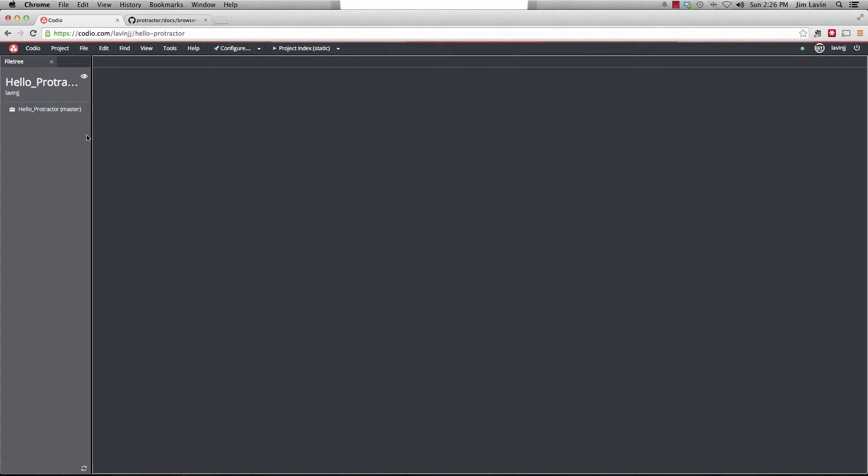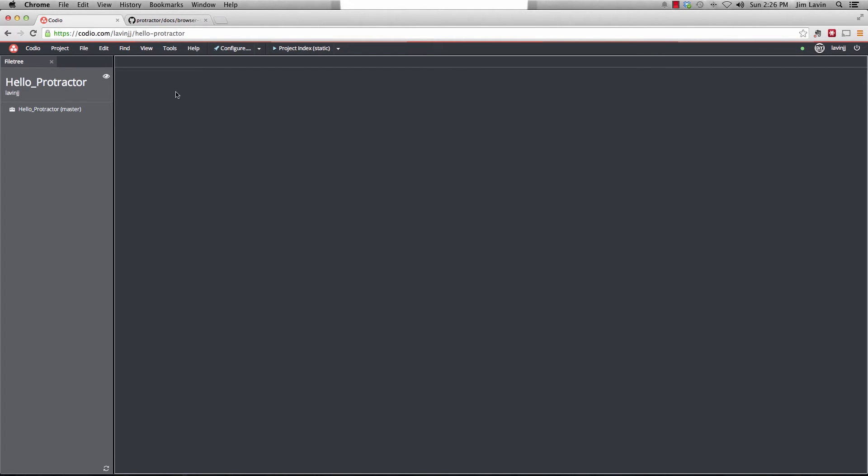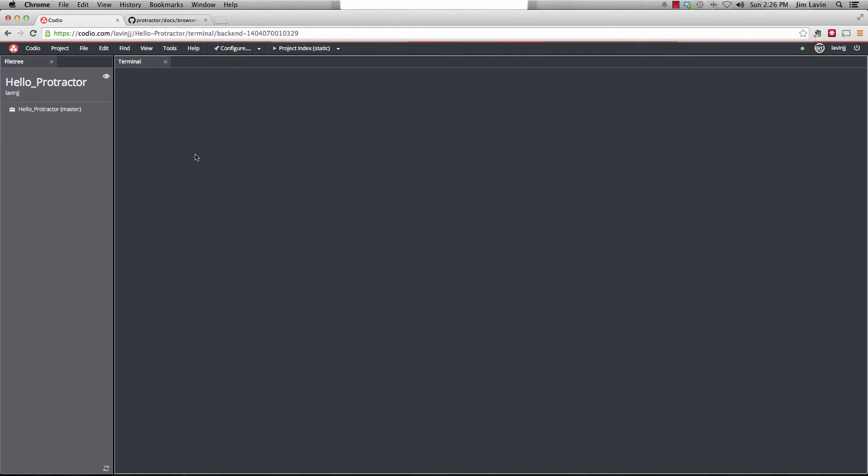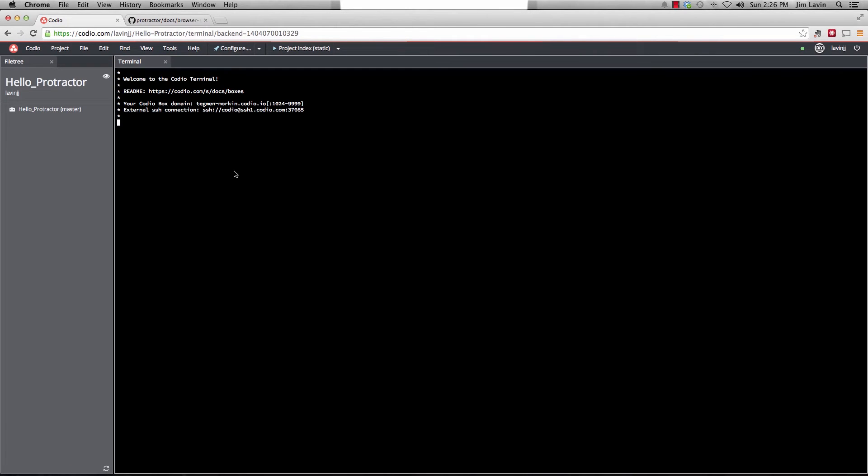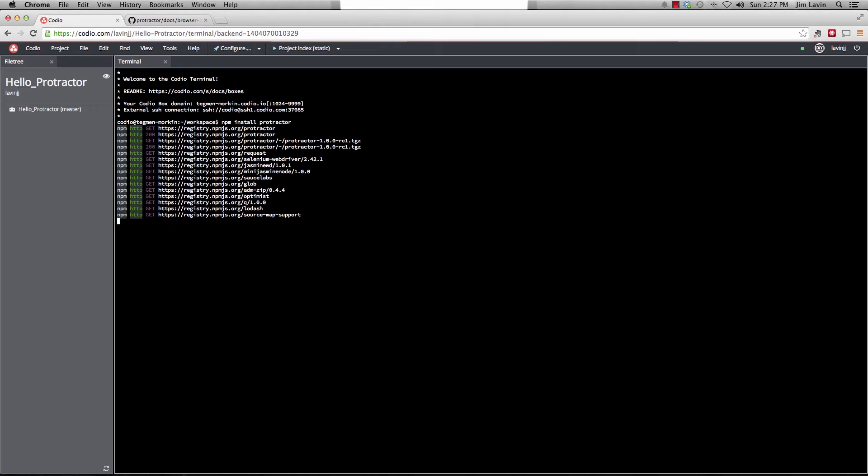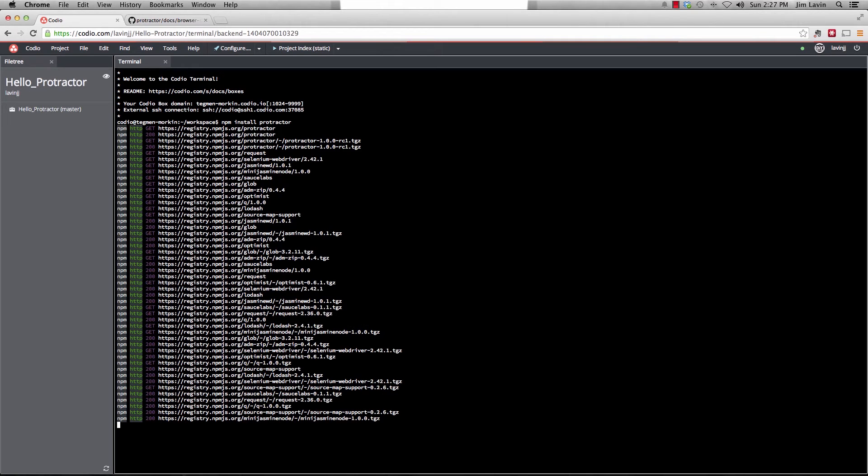Now what you see is we basically have nothing in our project. It's just an empty shell. So I'll go over here and we're going to load up Terminal. And we're going to install Protractor by doing npm install protractor. Hit enter. And you'll see it's pulling it down. So we'll just wait for it to finish pulling down the packages.